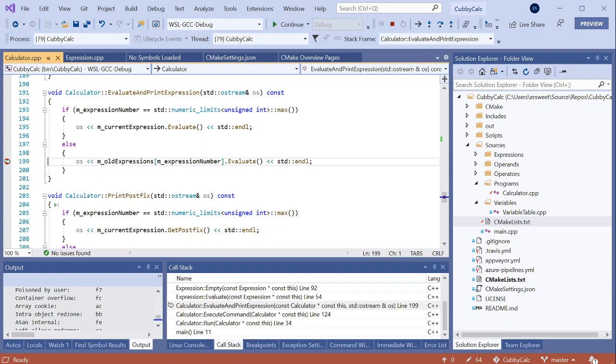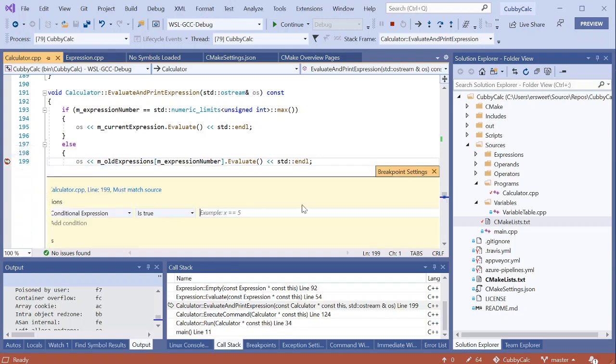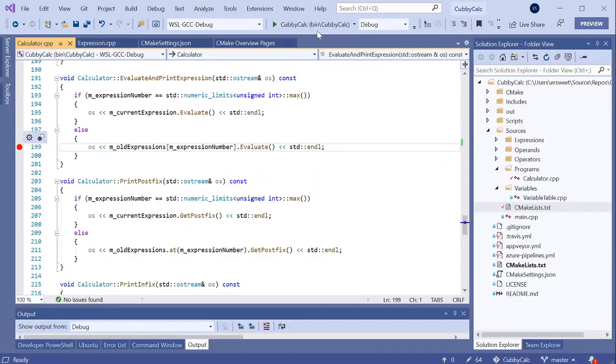I just set a normal breakpoint, but when you're debugging on WSL or a remote system with Visual Studio, you still have the full suite of debugging features available to you. So I could still make this a conditional breakpoint or a trace point, which doesn't halt code execution. And with that, I will restart the debugger.